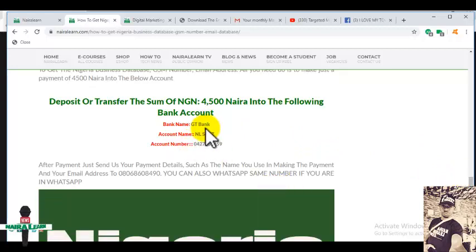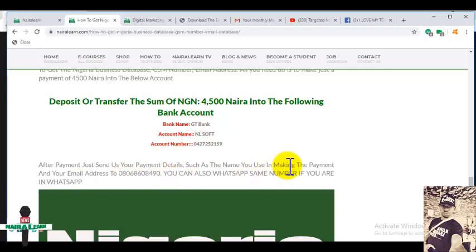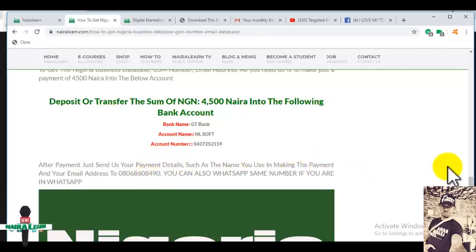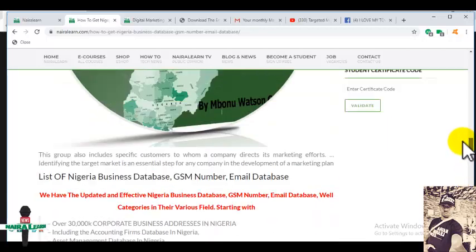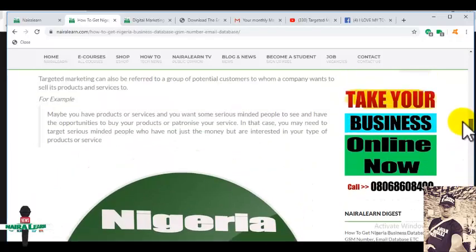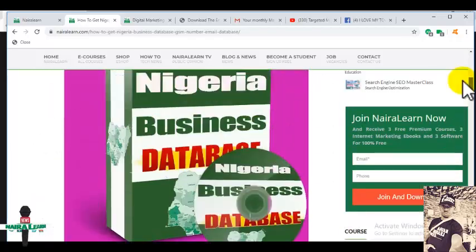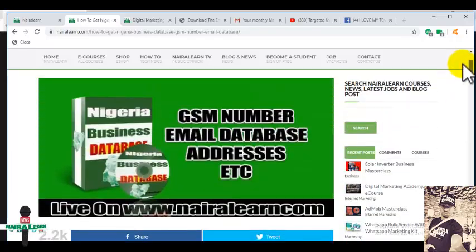After you have paid your four thousand five hundred naira, just send us a text message telling us the name you used in making the payment as well as your email address. Once we confirm your payment, we will send you the download link so you can download them.